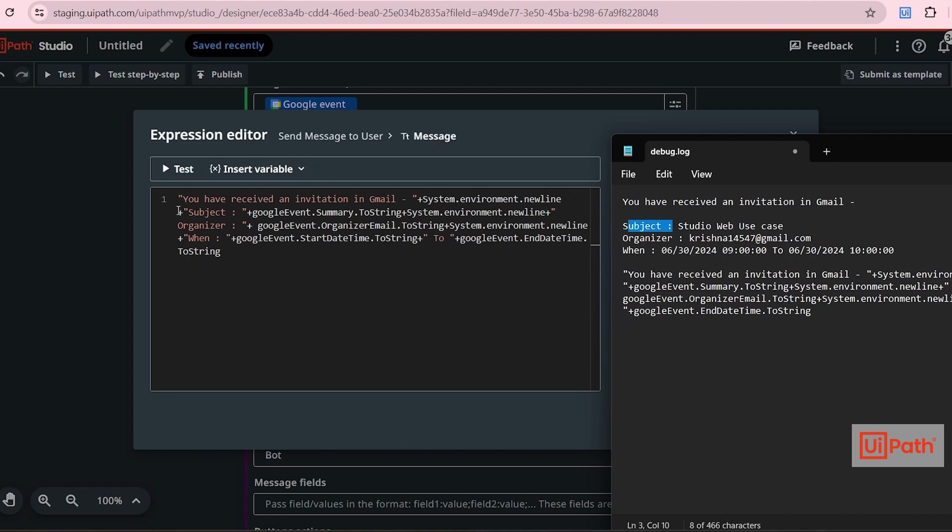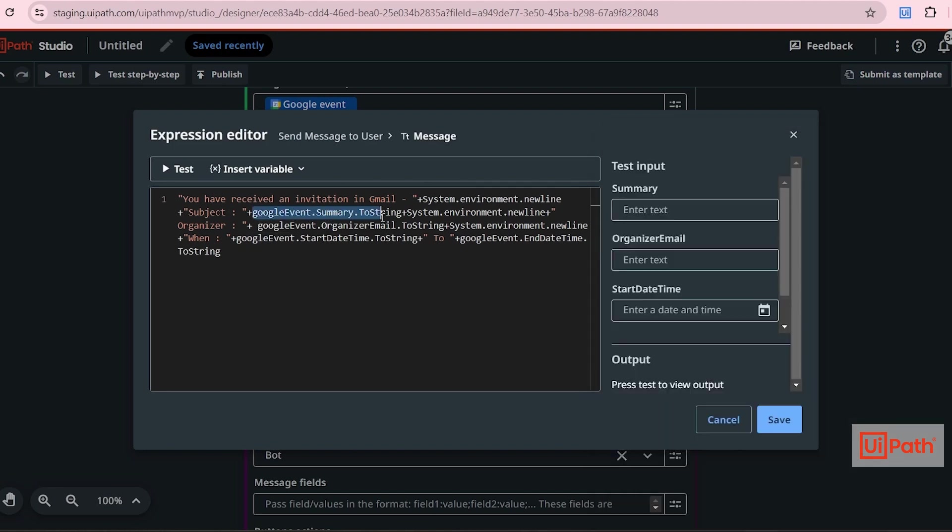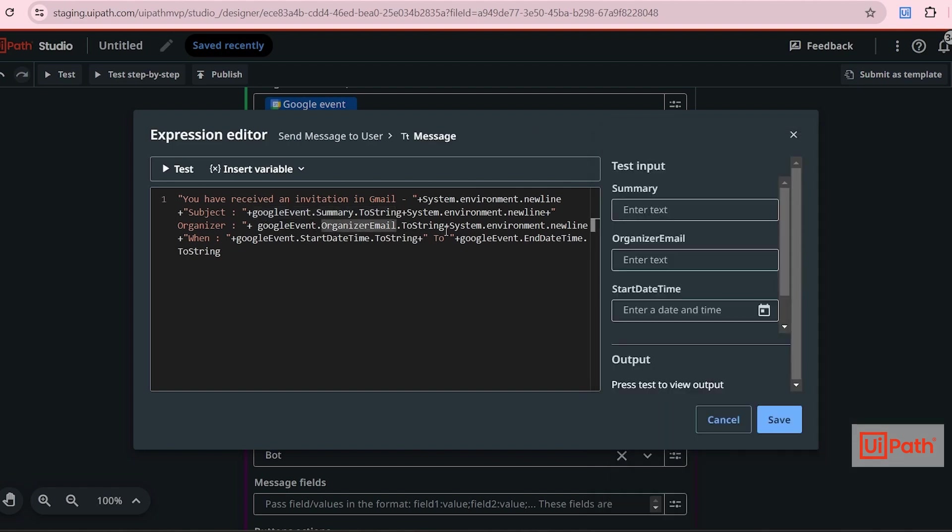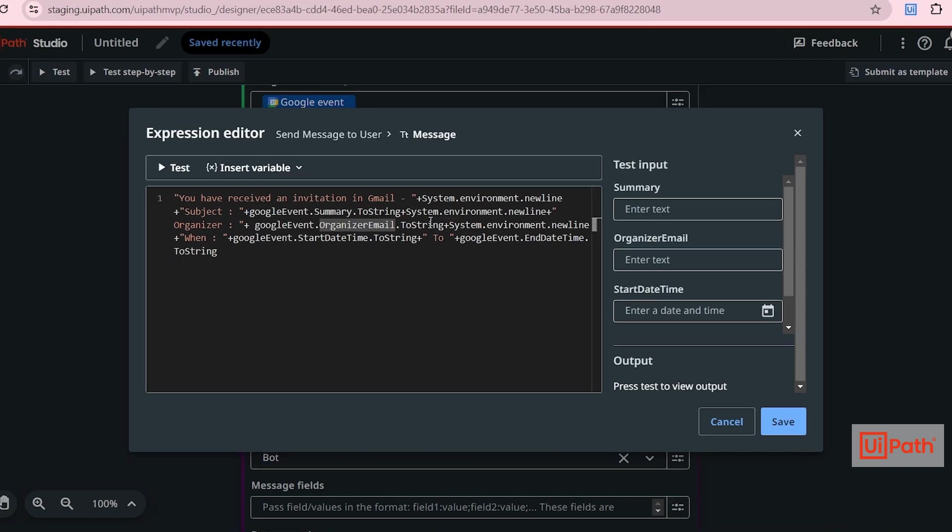So as you have seen before, to access the subject, we use Google event dot summary. So I've added that Google event dot summary here and then I need a new line here. So that's why I've added a new line. And for organizer, Google event dot organizer email will give me the email ID for the organizer and then a new line. So I've just customized that message in a proper format. You can save.